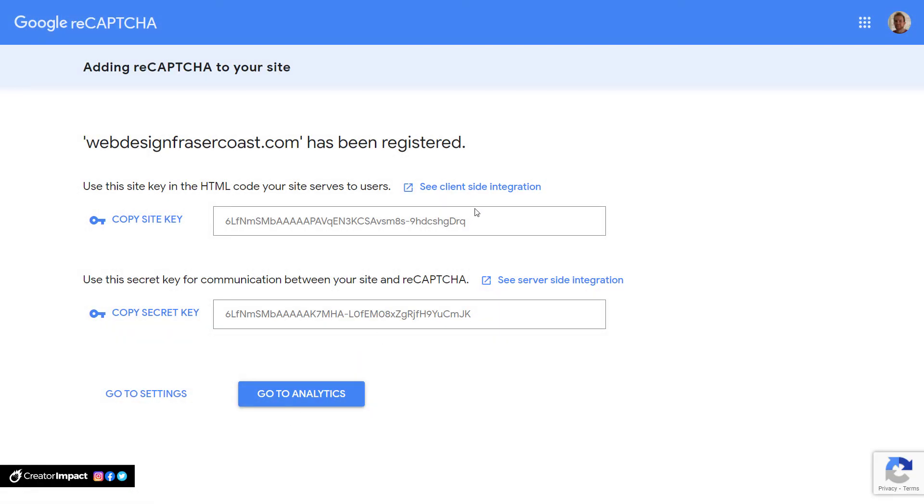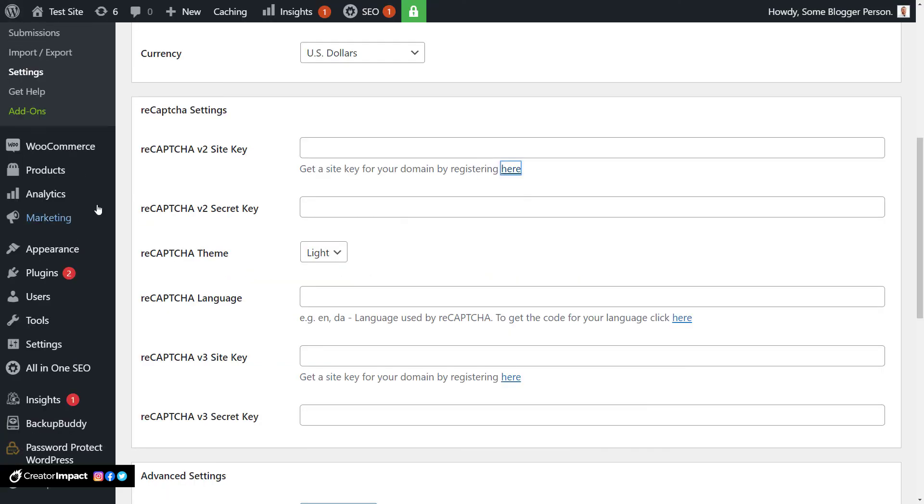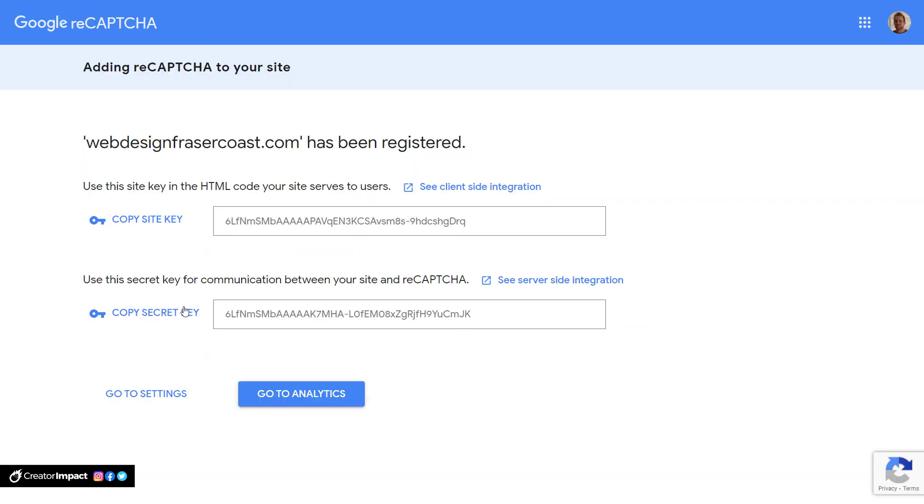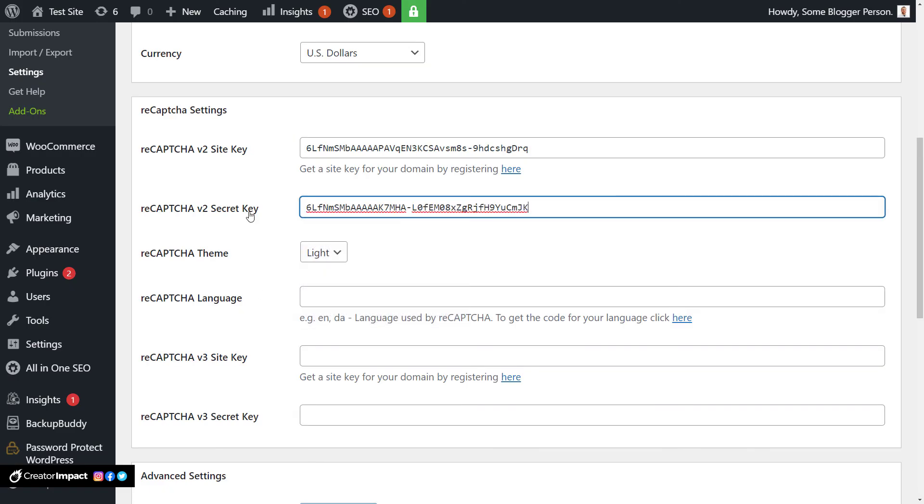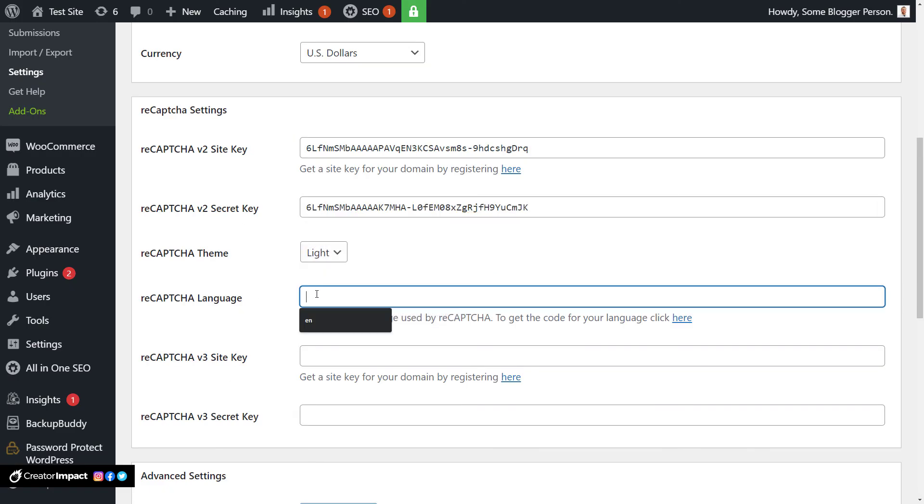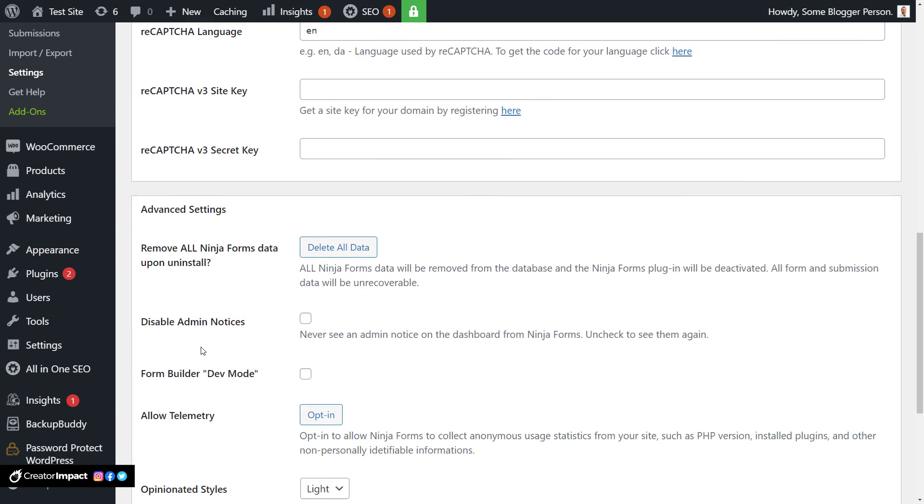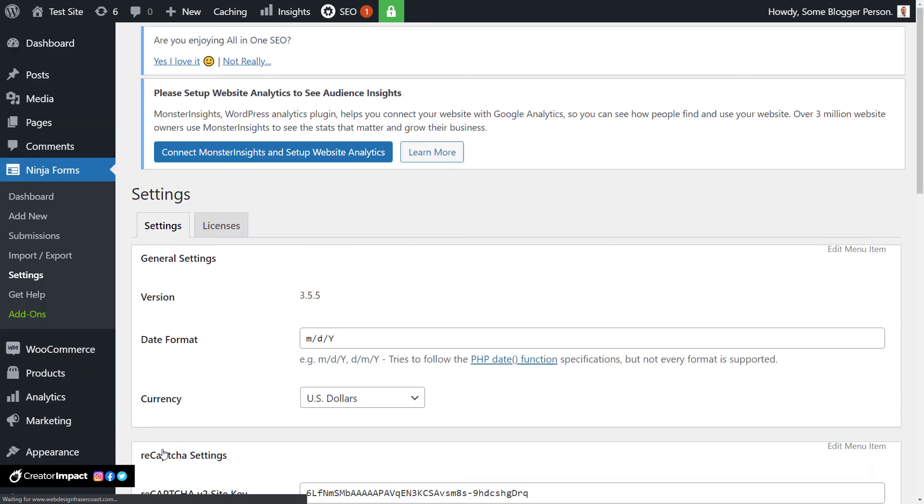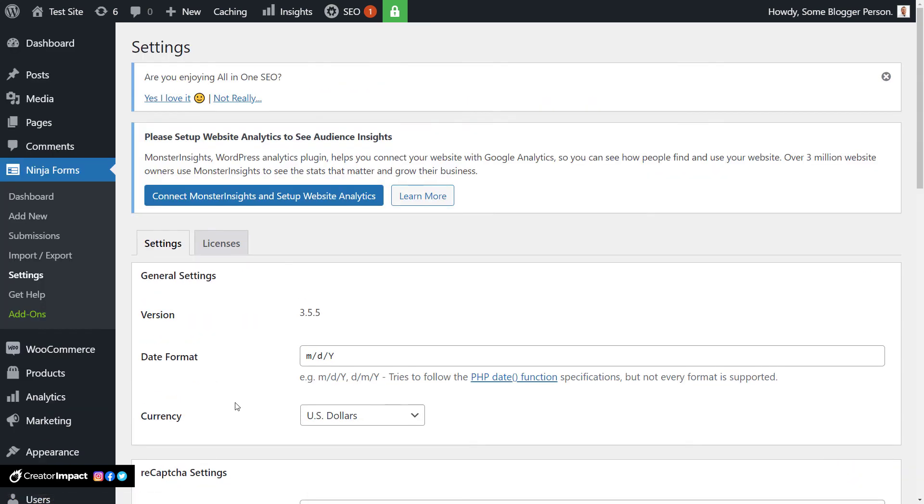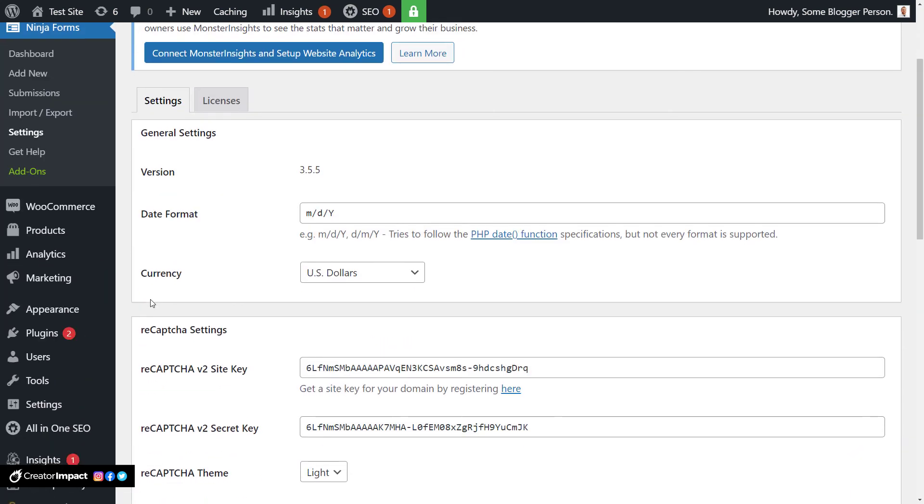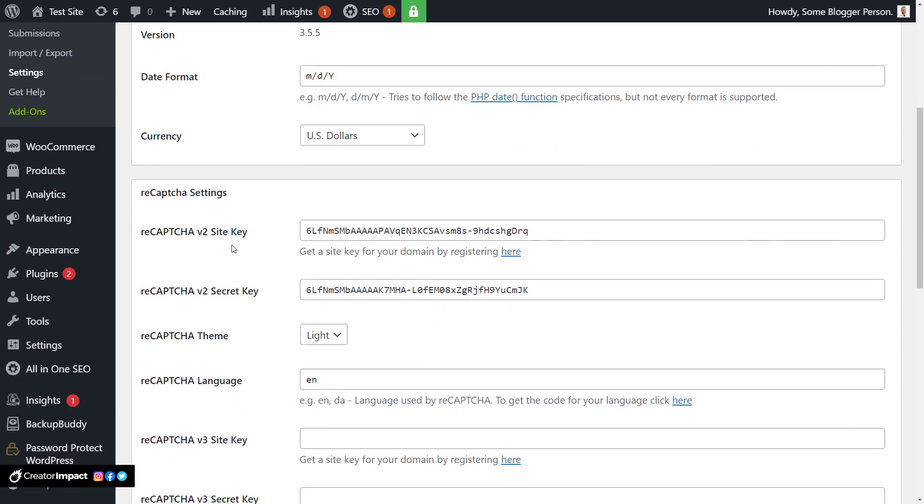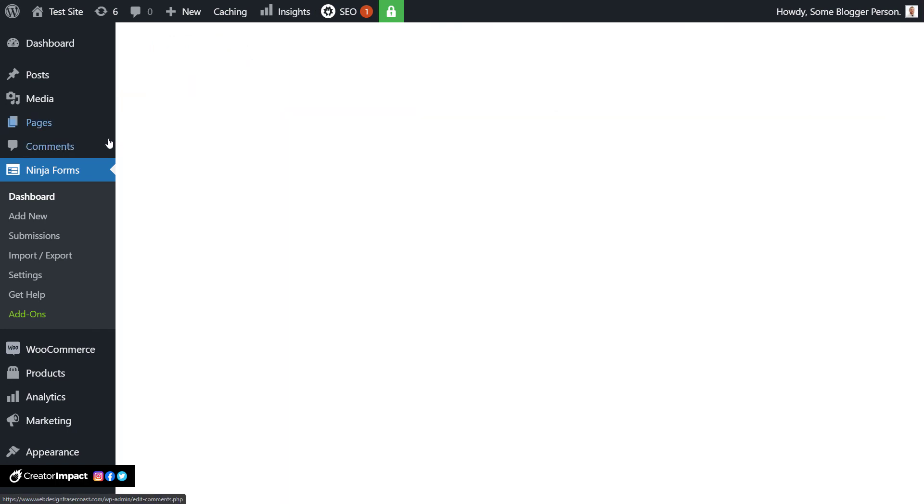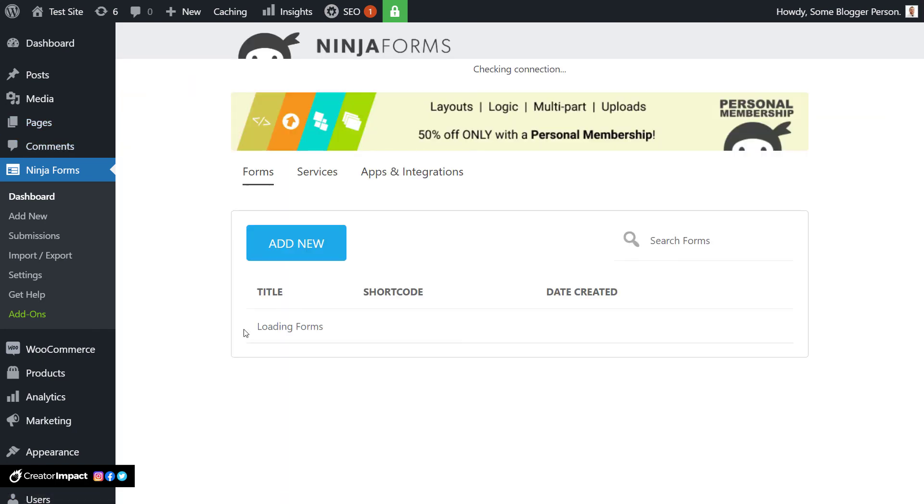Now what I do is I take this site key, copy, and paste. And I take the secret key, copy and paste. And the language here is English. So I put in EN for English. I then scroll down and save those settings. And that's all you need to get the settings in there. That's how you get those keys for your website. I now go back into Ninja Forms dashboard. And I open up my form.